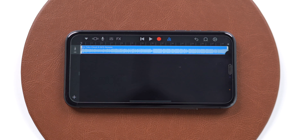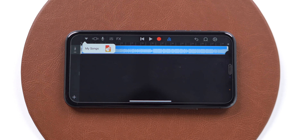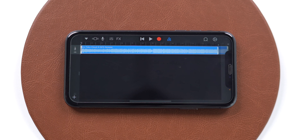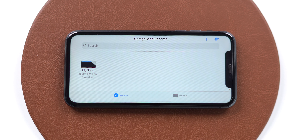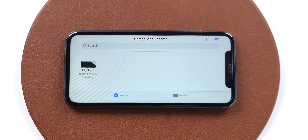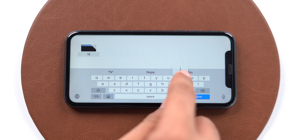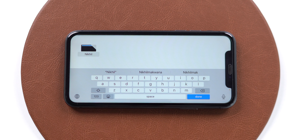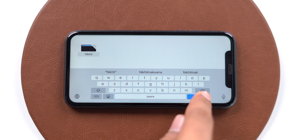I am done creating a 30-second ringtone, so now I need to export it. Tap on the down arrow from the top left corner and select My Song. GarageBand has created a clip of up to 30 seconds. We can rename it — tap and hold and select Rename. Give it a nice name like Nikhil — just kidding, I'm giving this name just to demonstrate. Tap on Done.